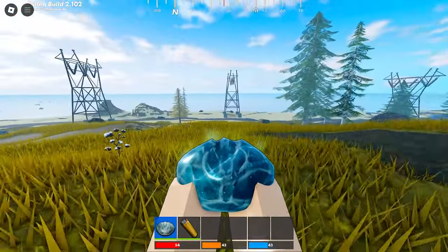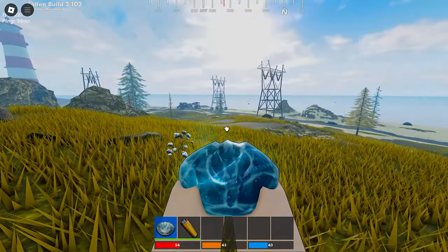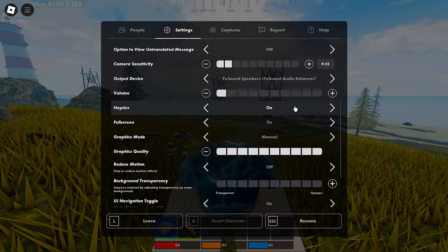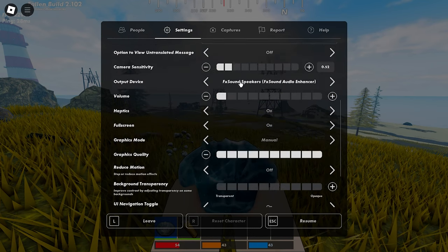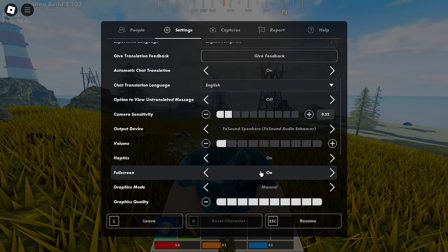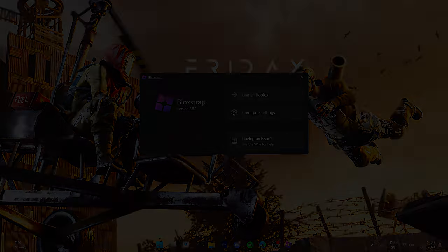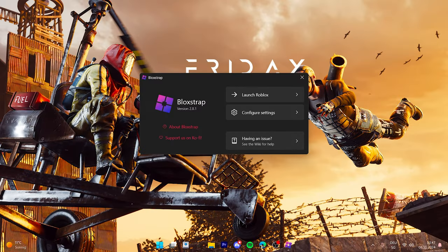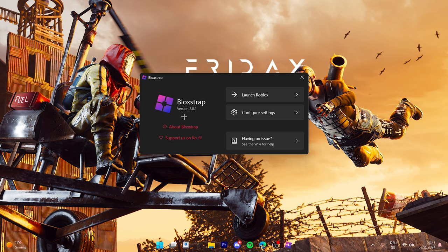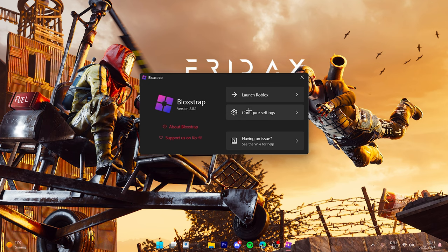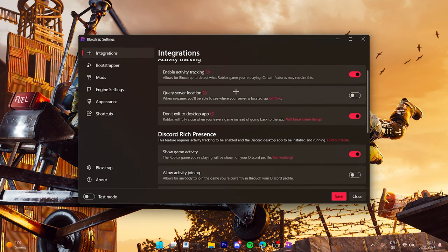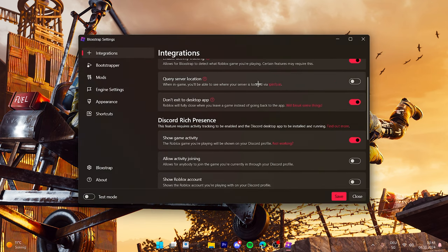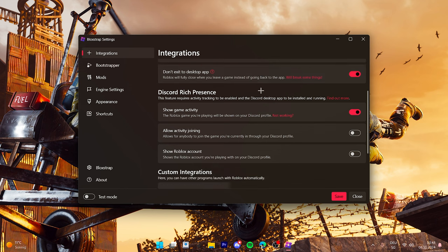Yeah this is my Roblox settings. Now let's get into Bloxstrap settings. I don't know, maybe some of you don't know what Bloxstrap is. So I was basically using it to unlock my FPS but now I just have it on my PC. I don't know why actually. Yeah so this is the integrations I have.